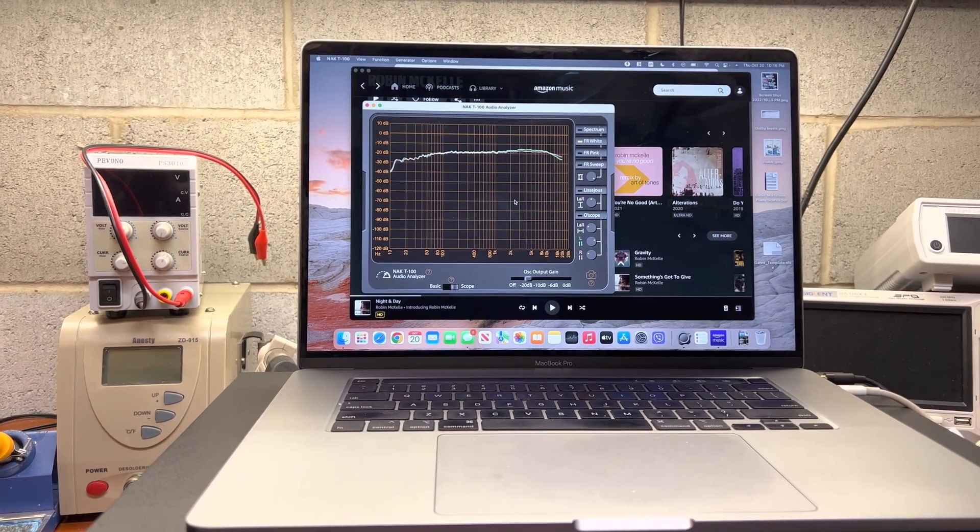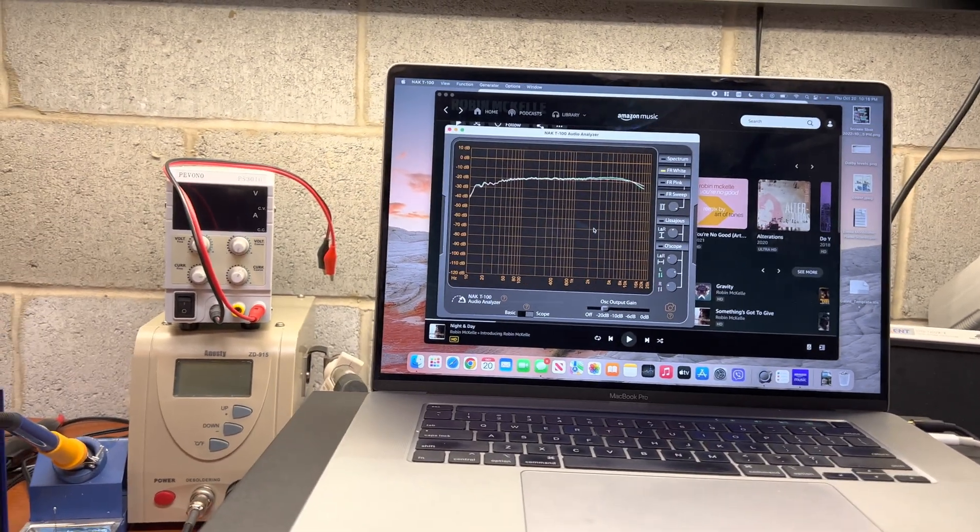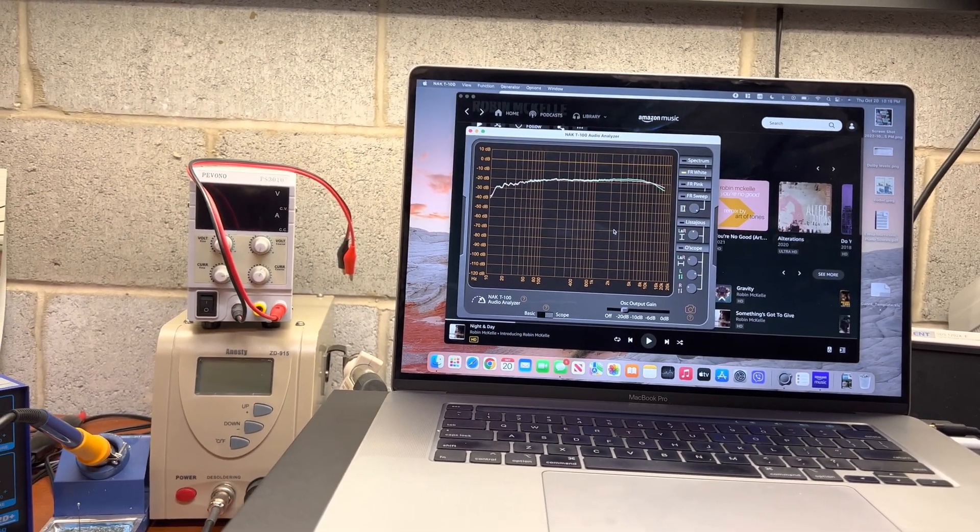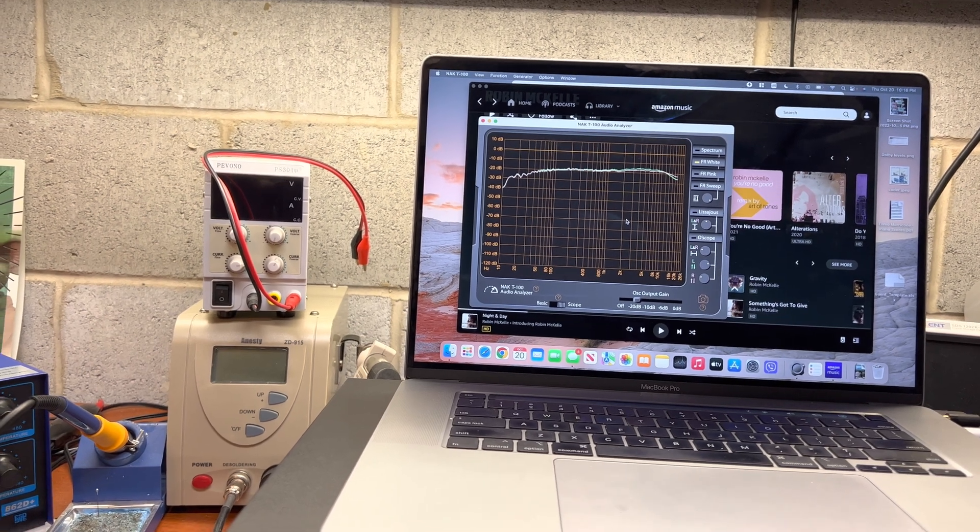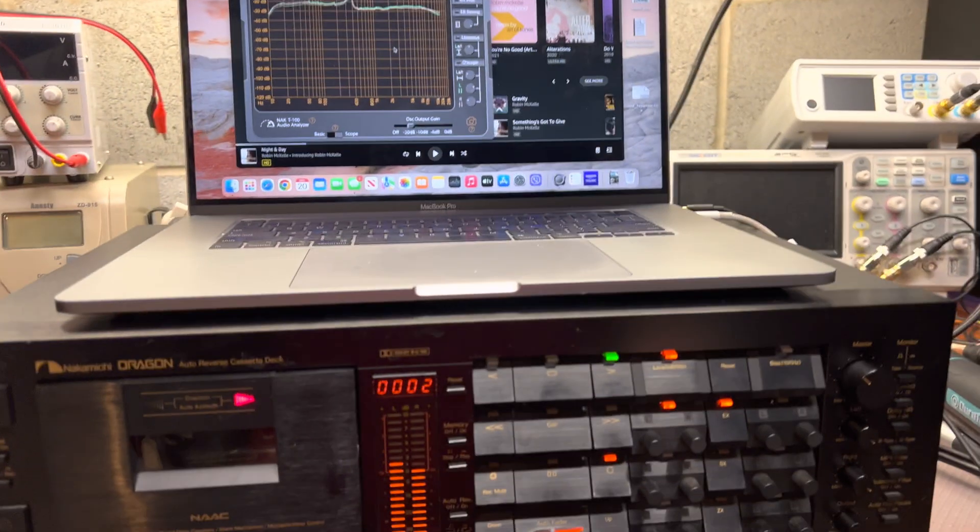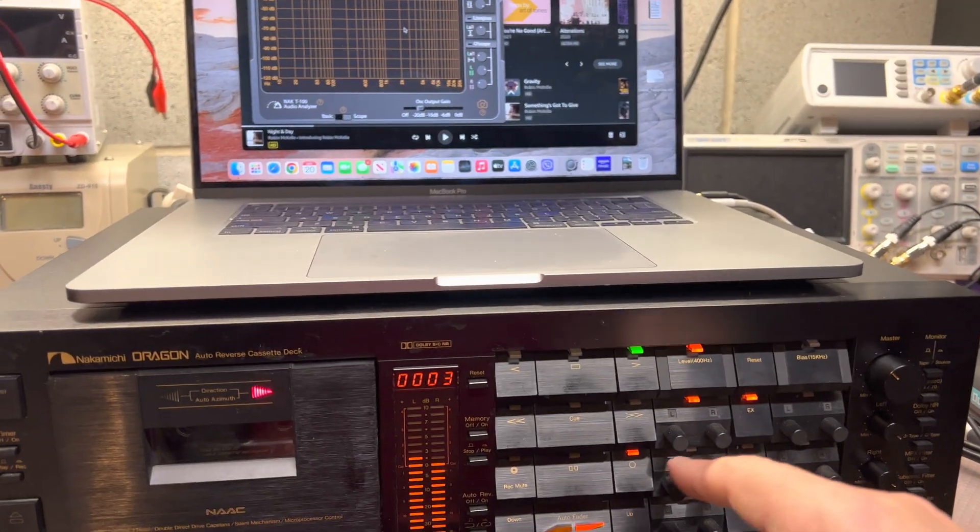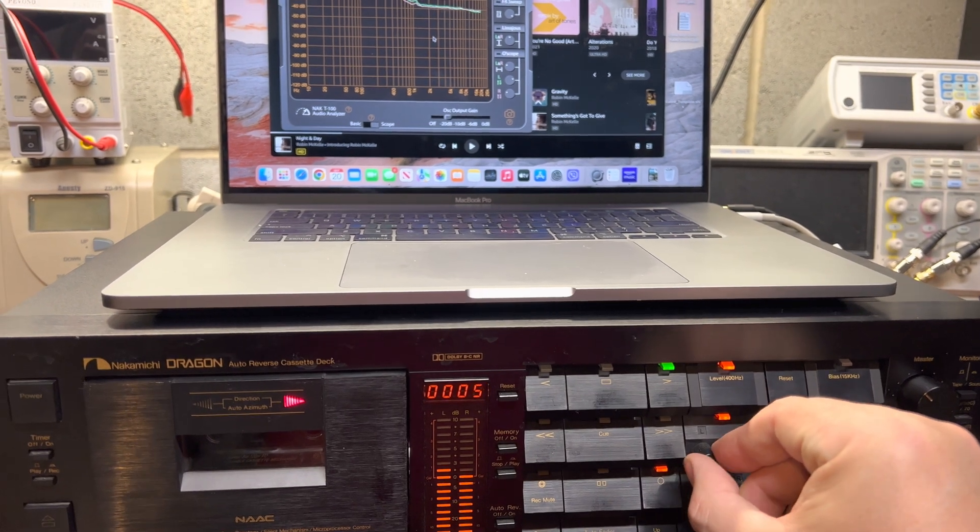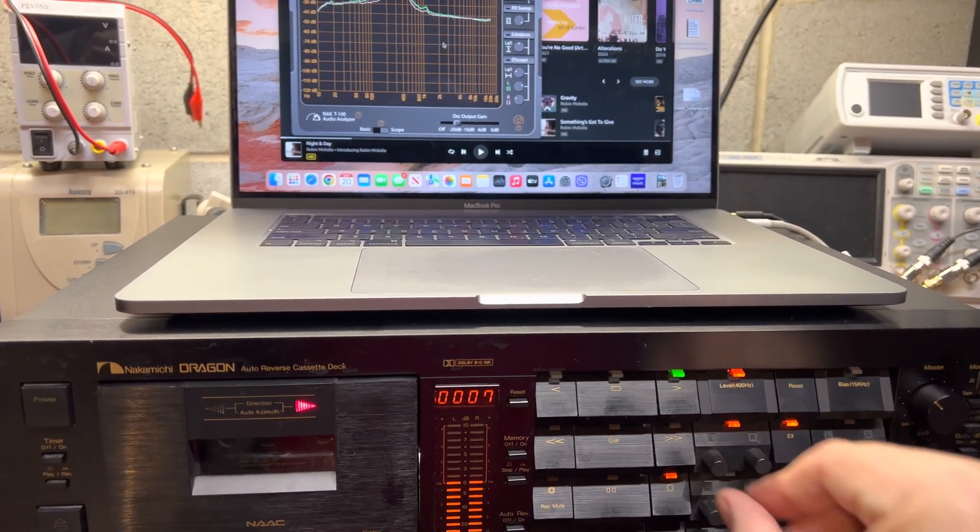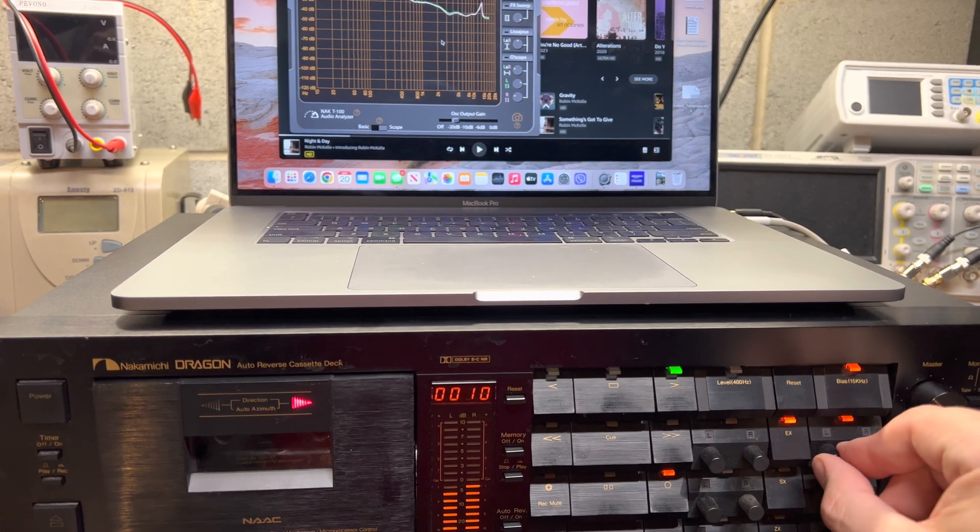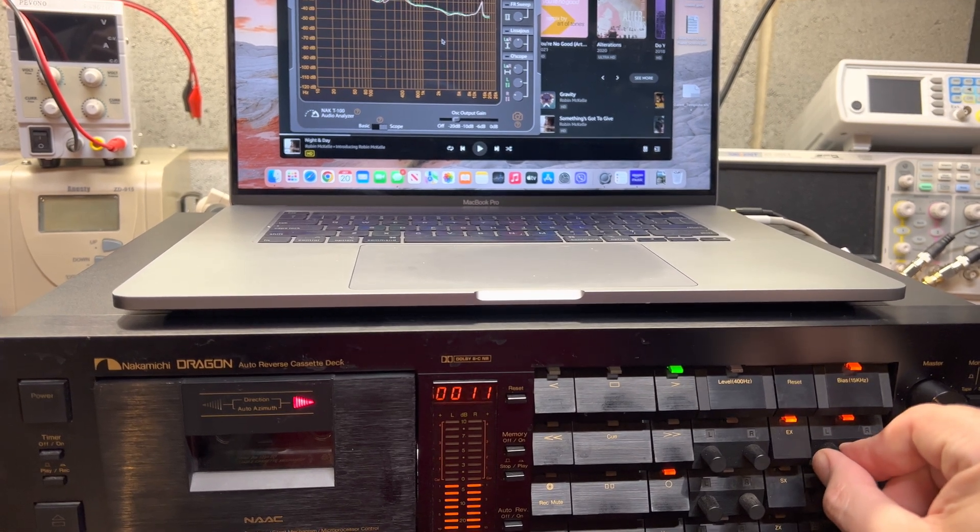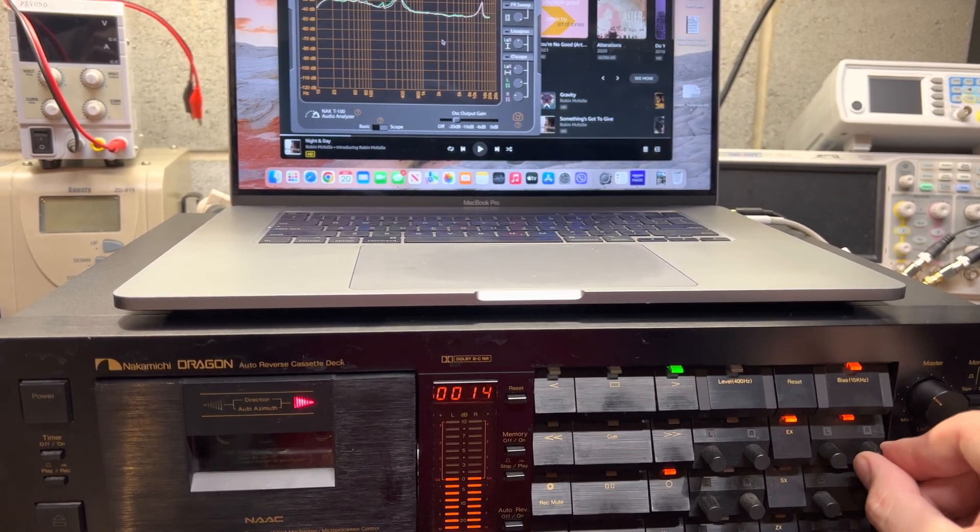It's still not ideal. And here is the level of recording. Here is the bias. Still can do a little bit better.